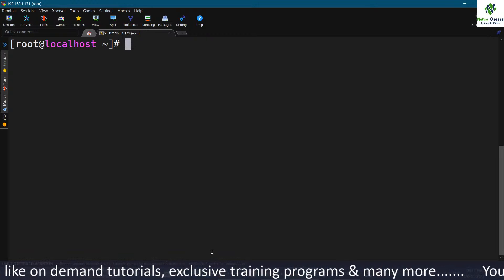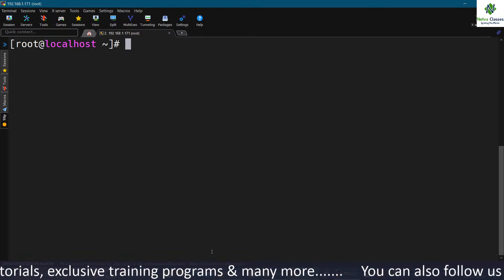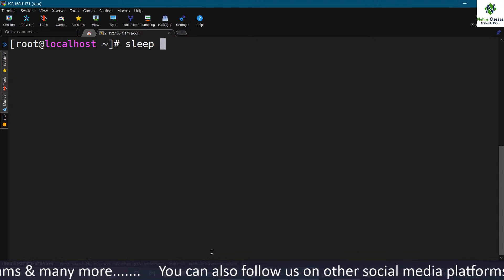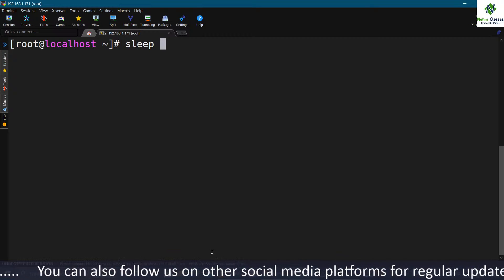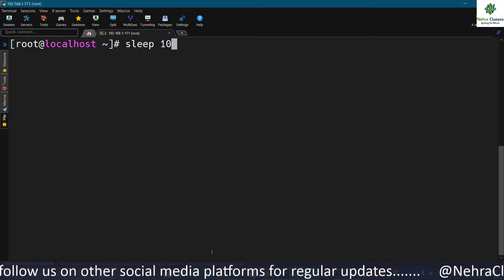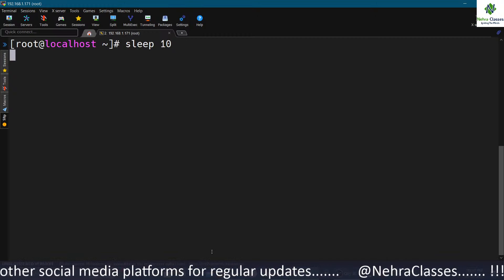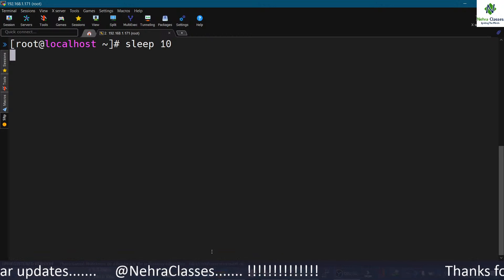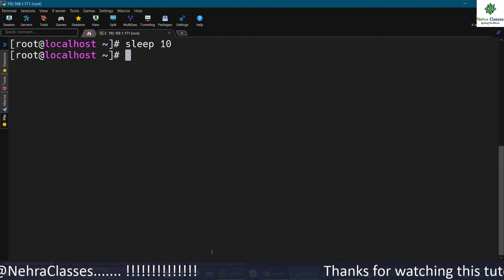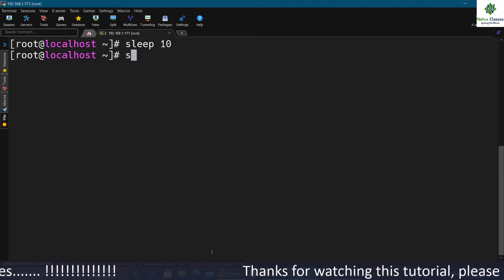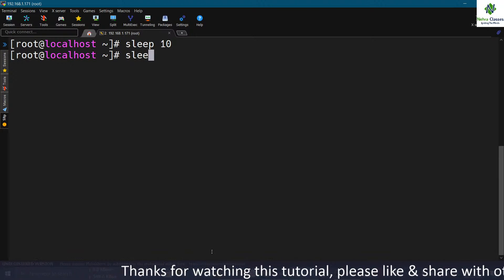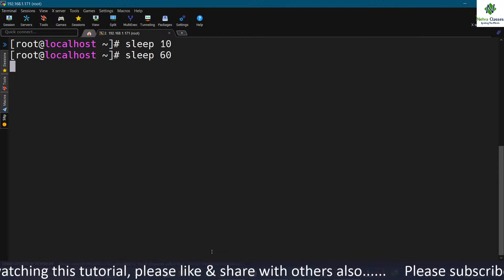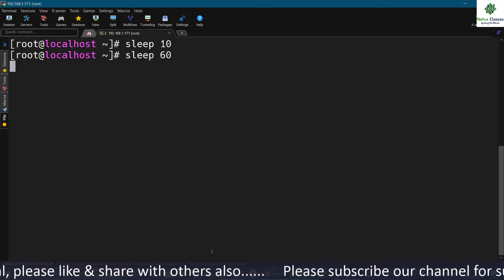The sleep command is sometimes used in scripts to wait a number of seconds. After the sleep command, mention the time in seconds. For example, sleep 10 causes the cursor to wait for 10 seconds without accepting input. You can specify 60 for one minute, or 3600 to wait for one hour. The sleep command takes its input in seconds.